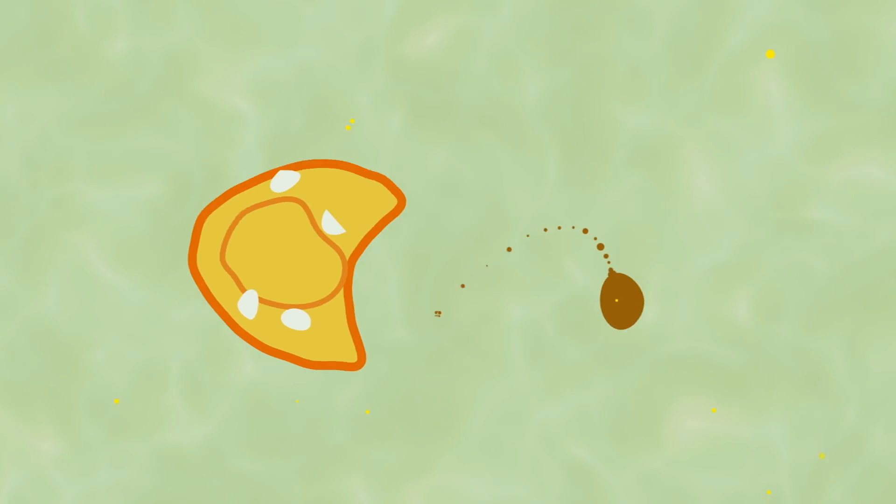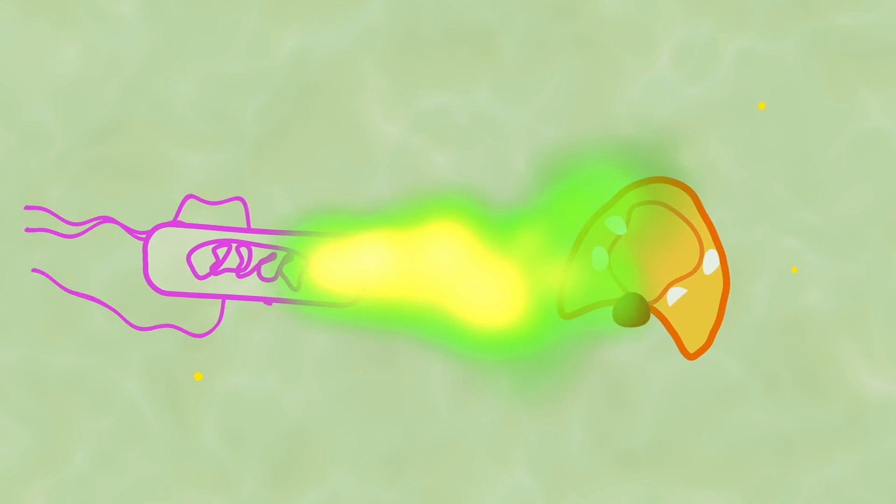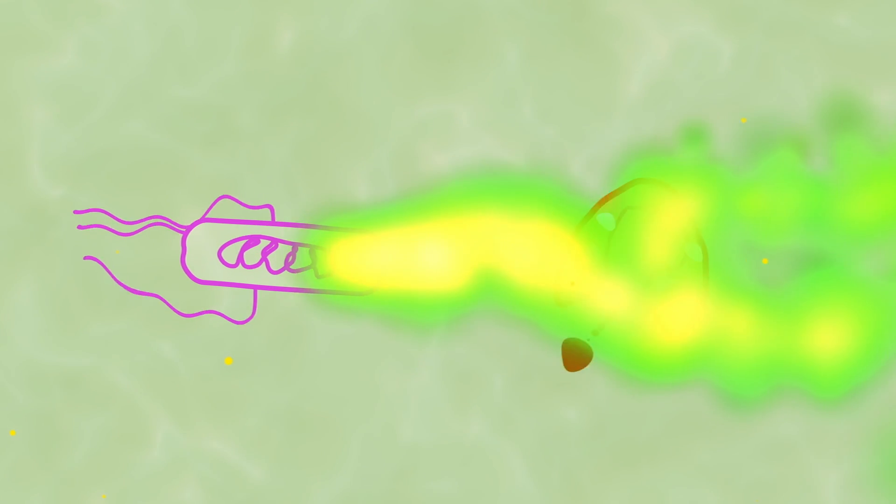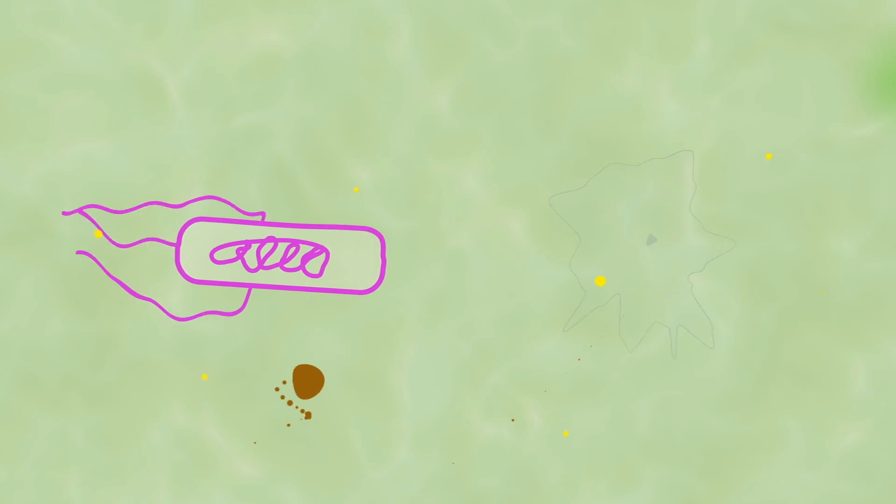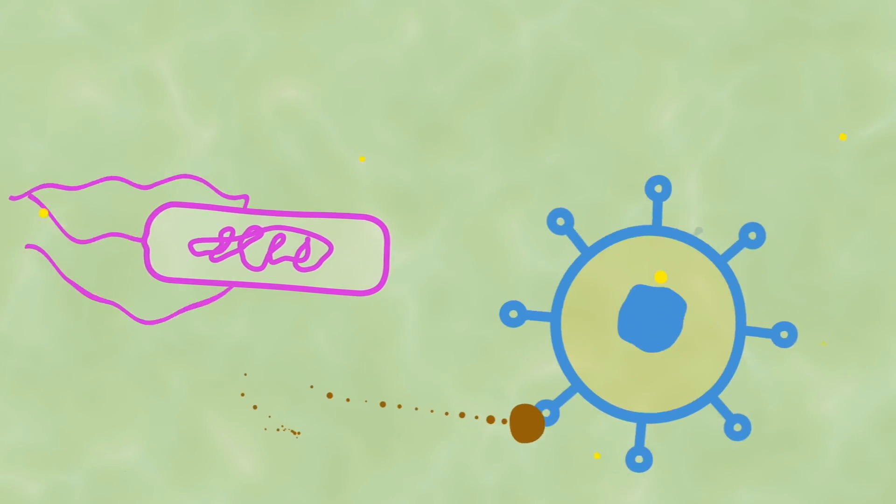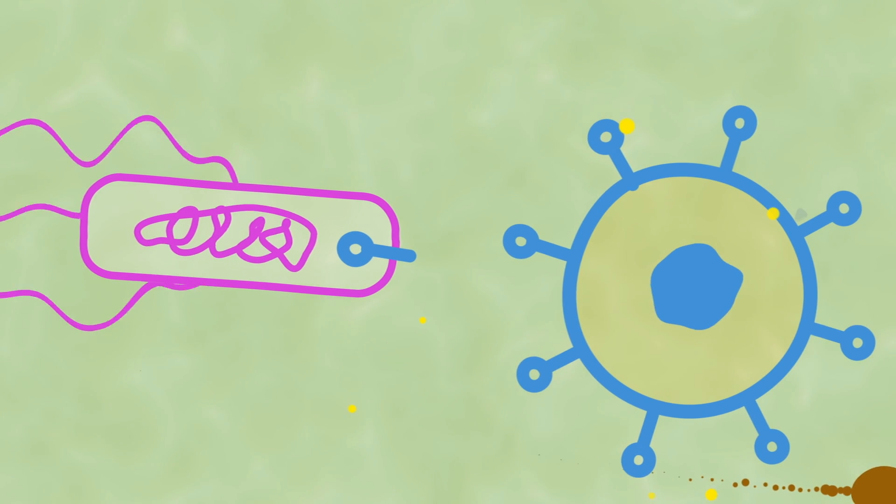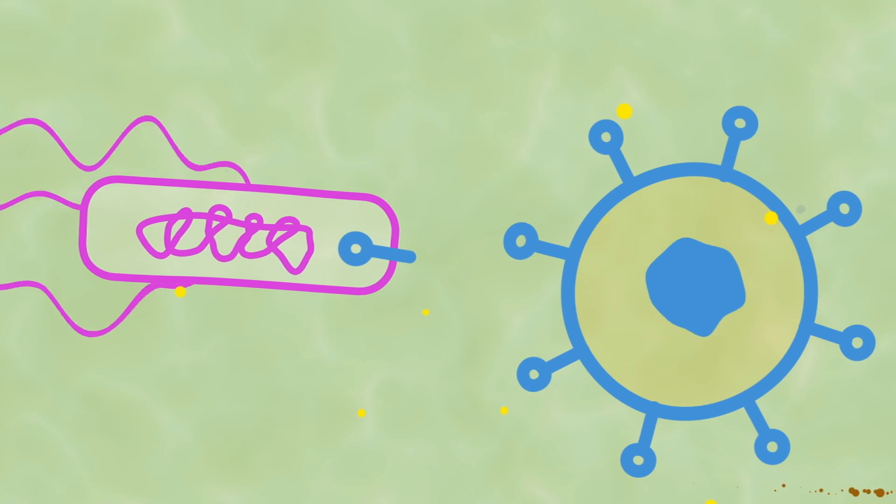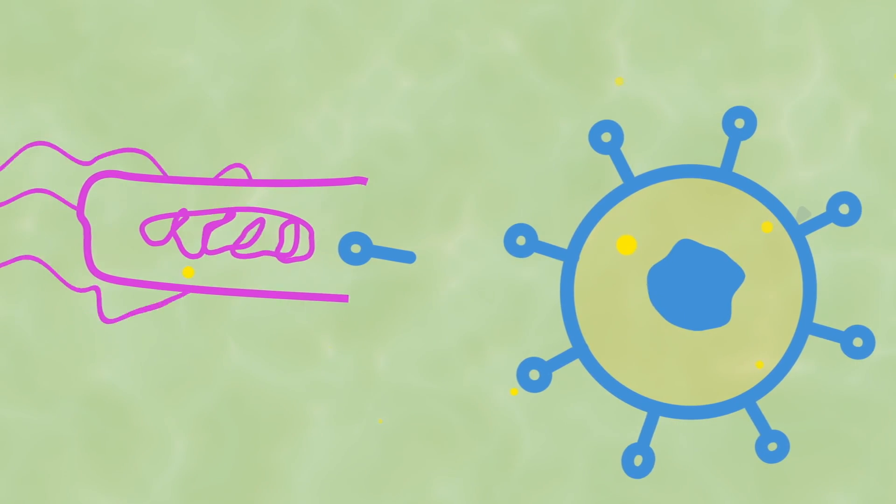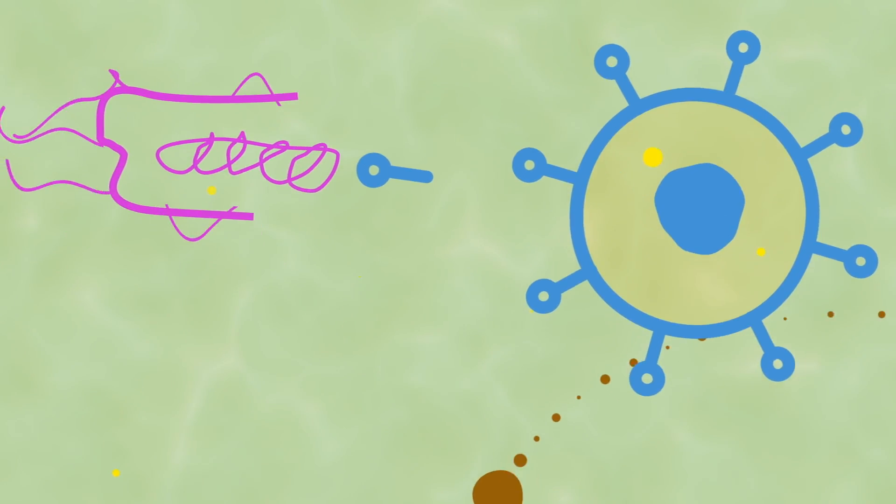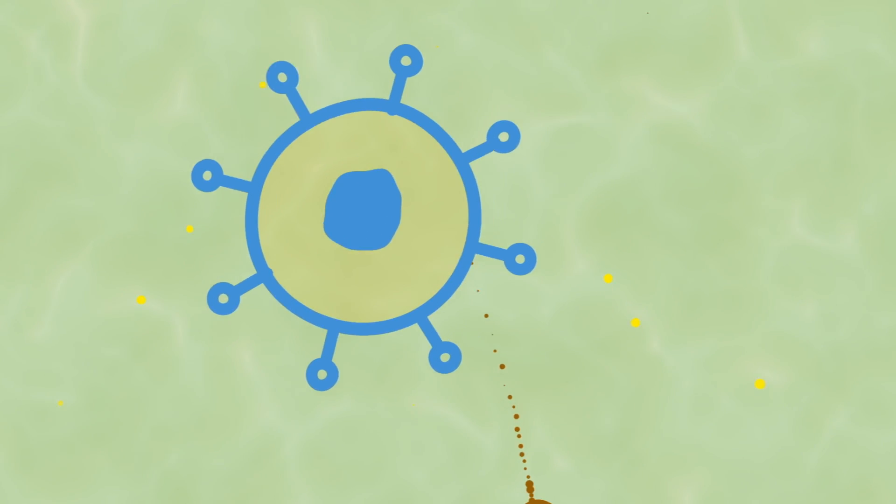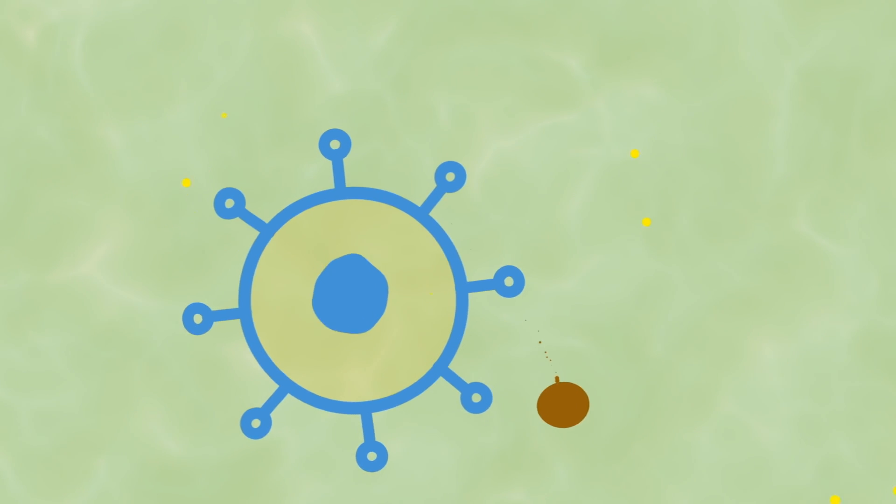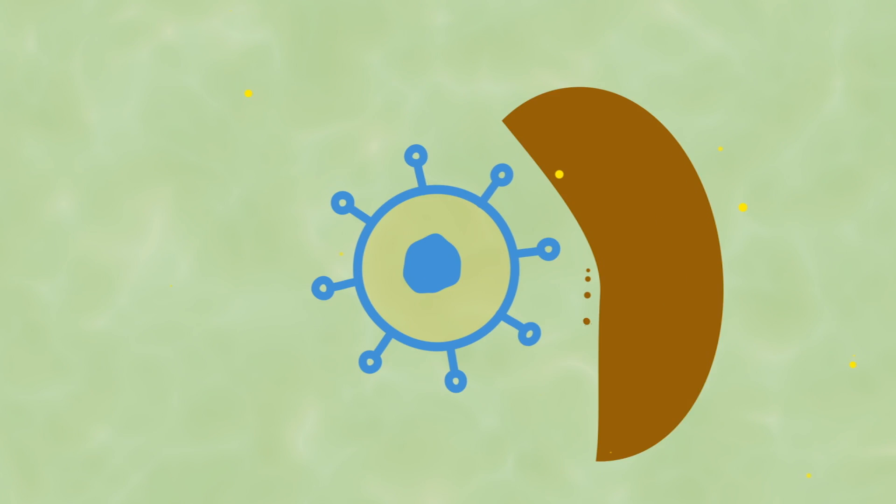Bacteria launch vicious attacks on their competitors by secreting chemicals into the environment, or by deploying molecular spears to inject nearby cells with toxins that literally blow them up. In the end, competition is all about resources. If one species eliminates another, it keeps more space and food for itself.